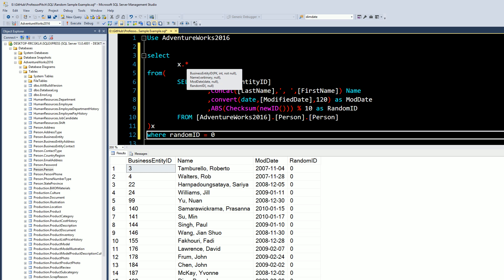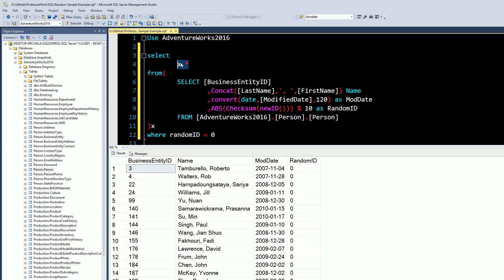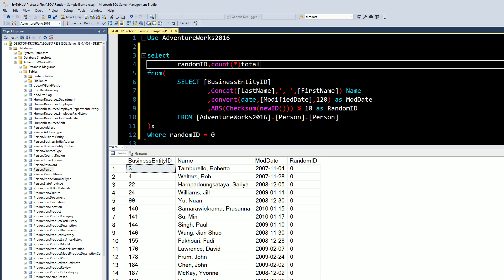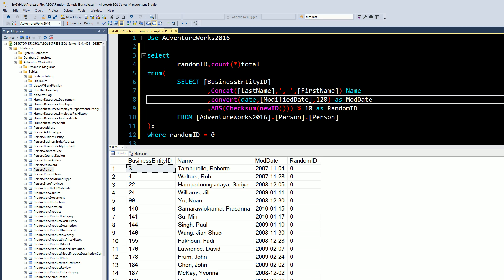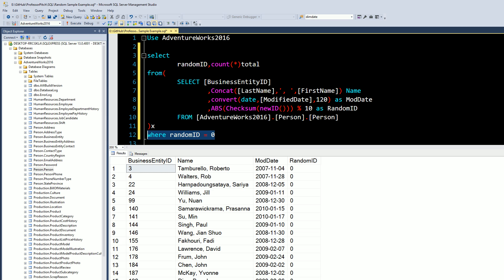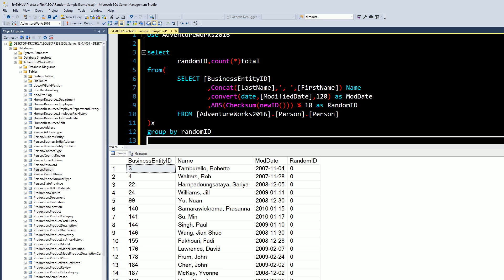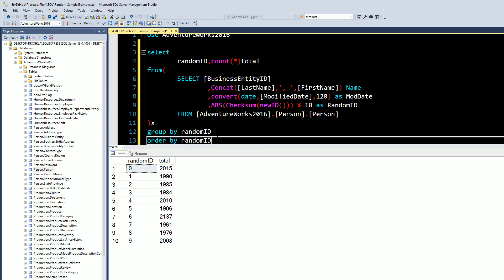We'll do a COUNT, call this total, and then we'll GROUP BY, since we have an aggregate function, GROUP BY random ID. And then let's ORDER BY random ID. And you can see the distribution here. It's all due to the randomization and the hash and the absolute value. You do get a little bit of disperse, but this works out. This is a really good mathematical way to randomize a particular set.